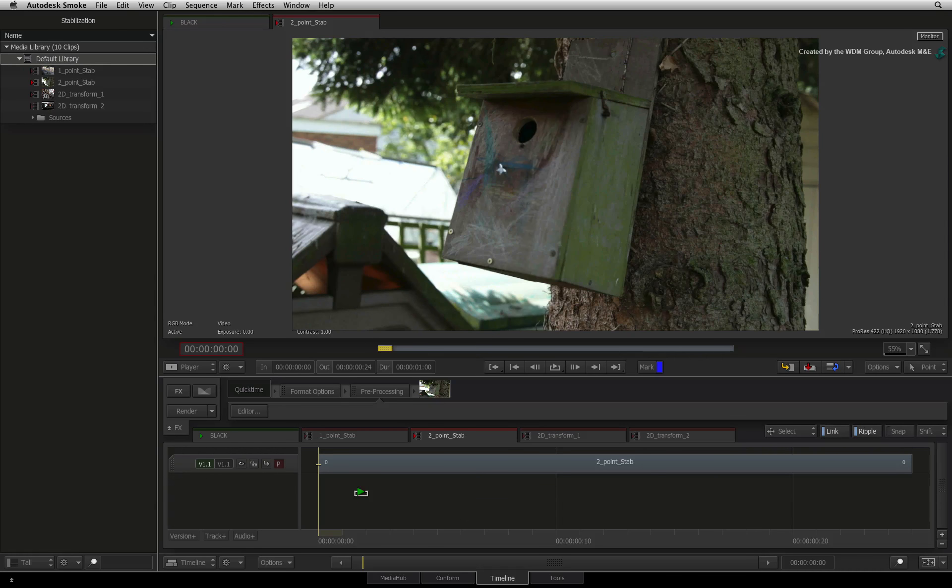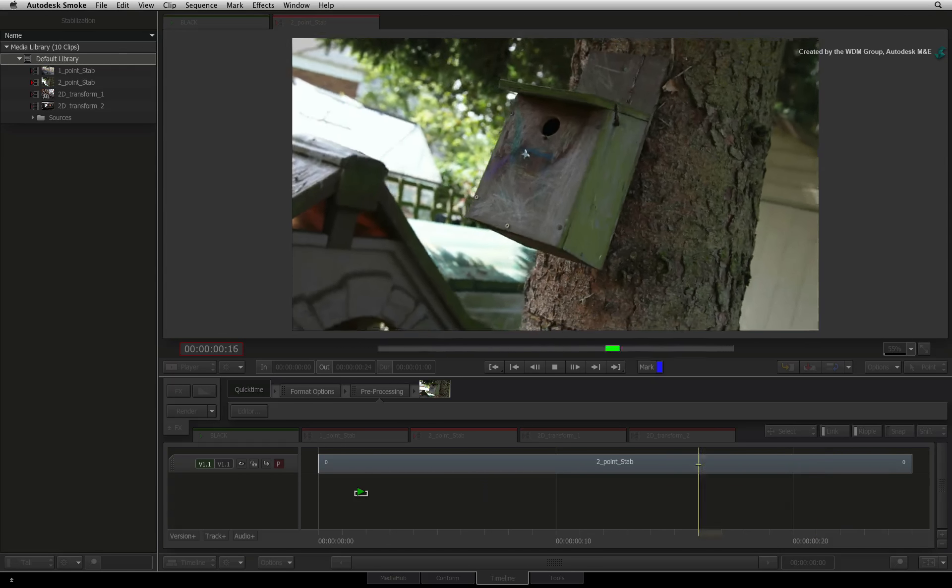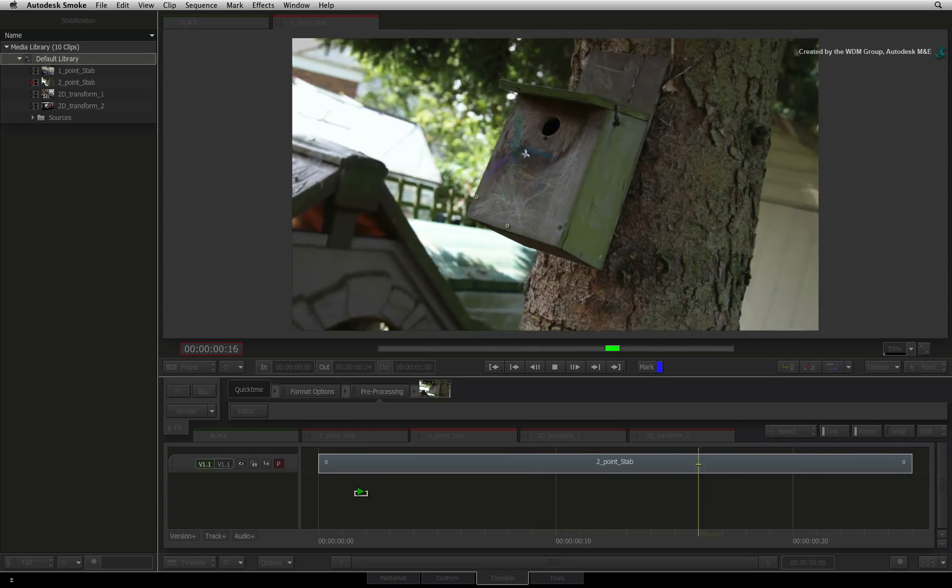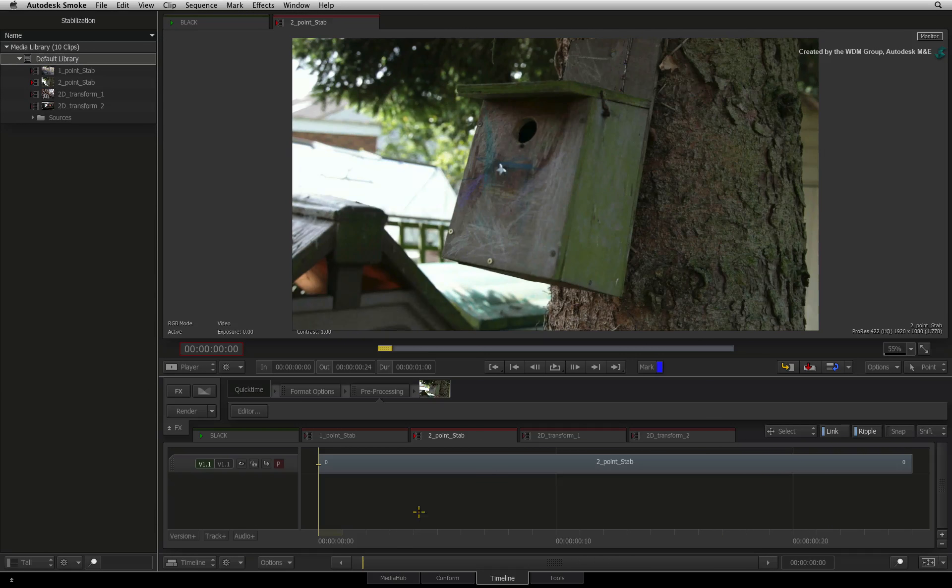In this sequence, the camera is tracking forward and tilting towards the bird box. To use Action for stabilization, we need to go into Connect FX.